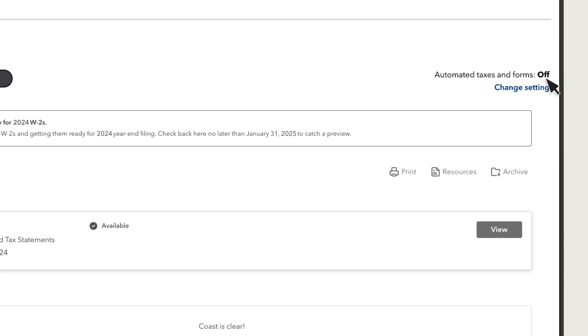For those who opted out of a mailed copy, they can view and print their W-2s from QuickBooks Workforce.